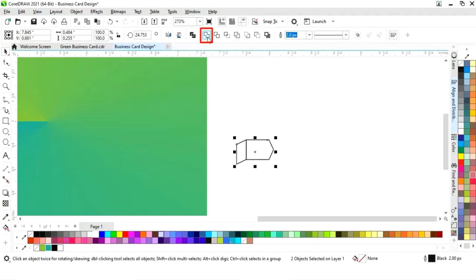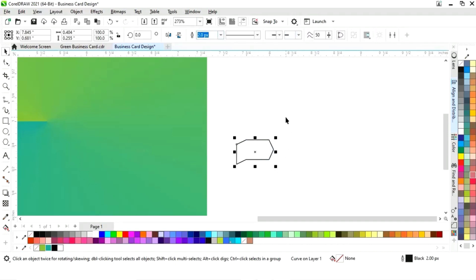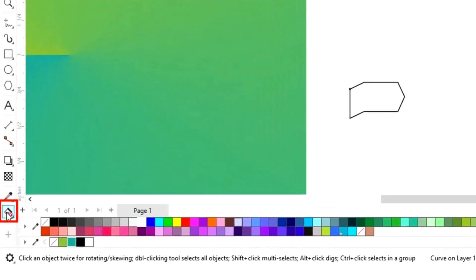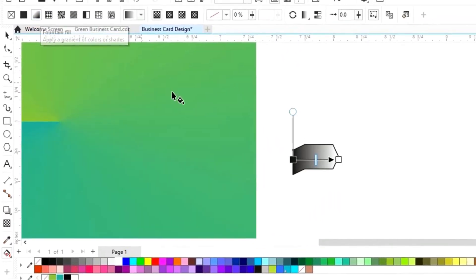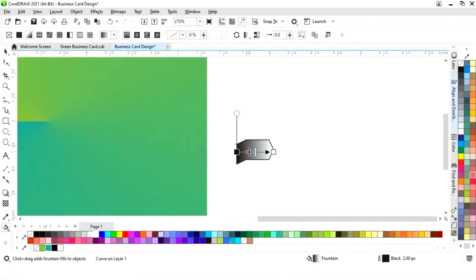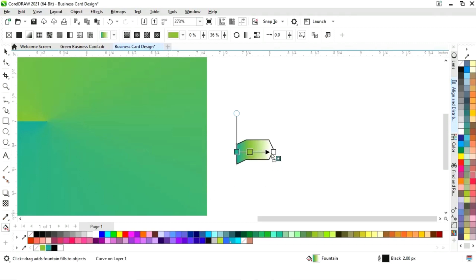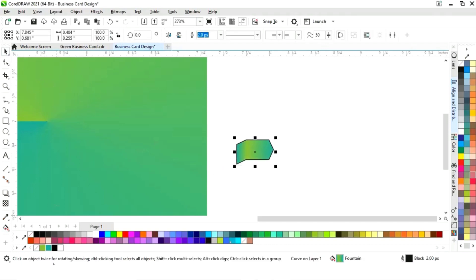Select both shapes and click on Weld again. Now select interactive filter and choose fountain fill. Set the colors for the gradient, then remove the outline.